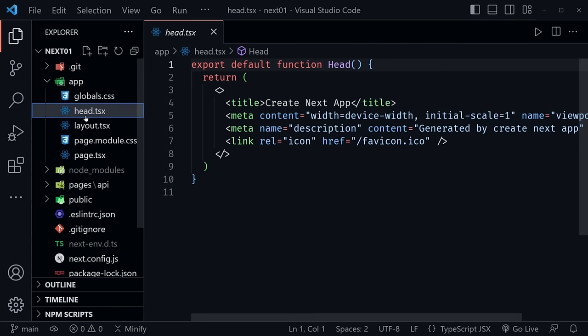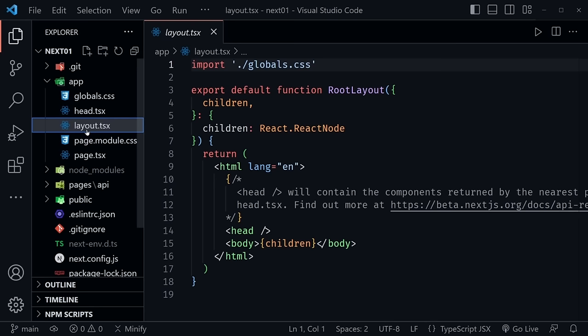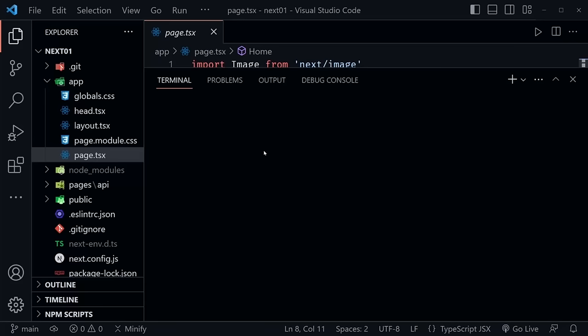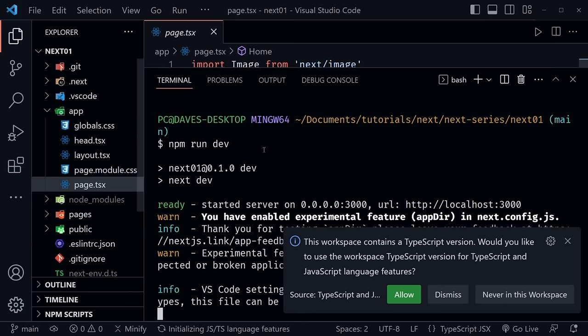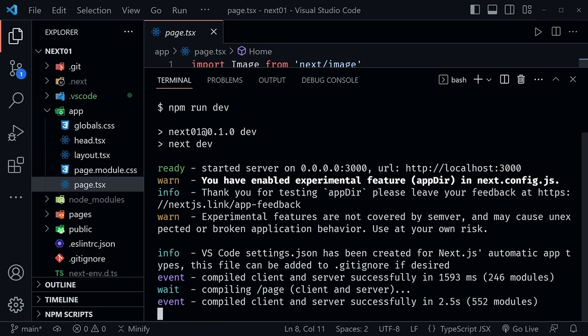Let's open a terminal and type `npm run dev` to start the basic application. After starting up, we see the URL in the terminal. Press Control and click to follow the link, which launches in Chrome. Here we have our basic page — this is the page.tsx inside the app directory.